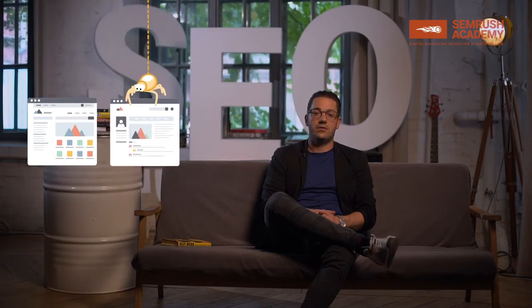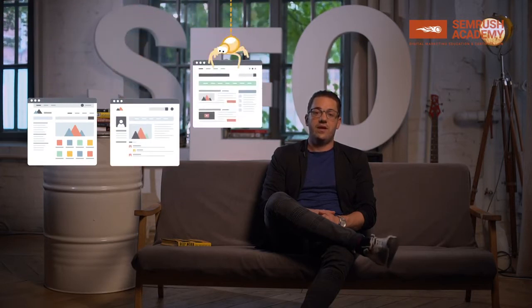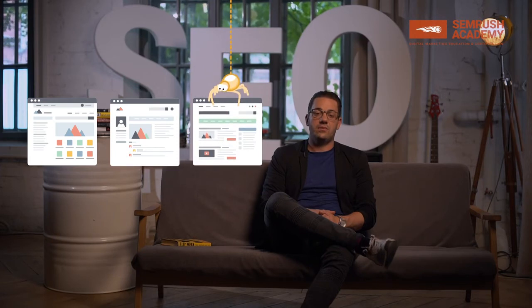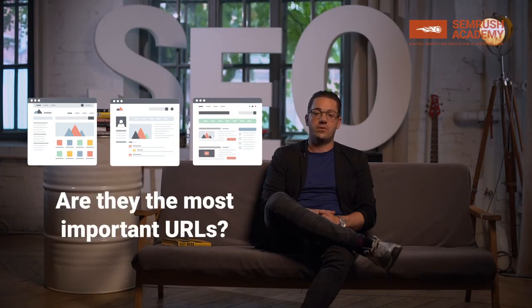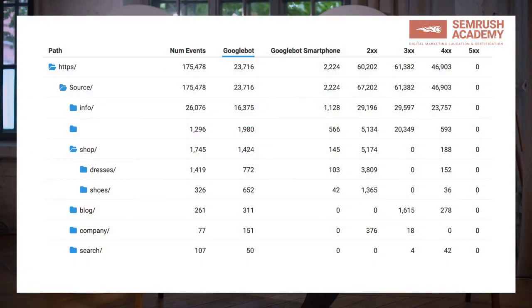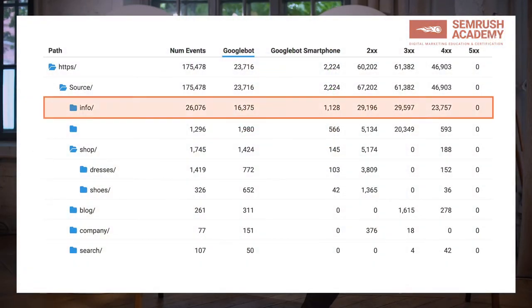You can understand what the top crawled pages by Googlebot are and then verify if they coincide with your domain's most important URLs. You can also break down the crawl requests and status codes by directory to understand how well the pages are crawled, and if it happens regularly or with huge delays or even not at all.